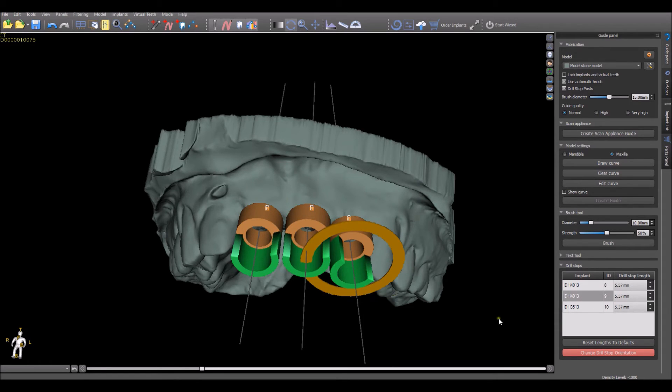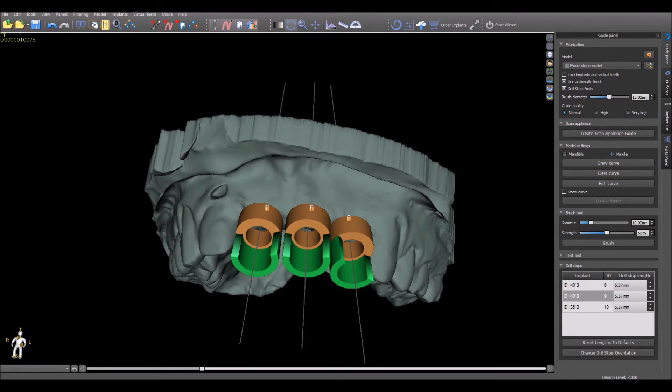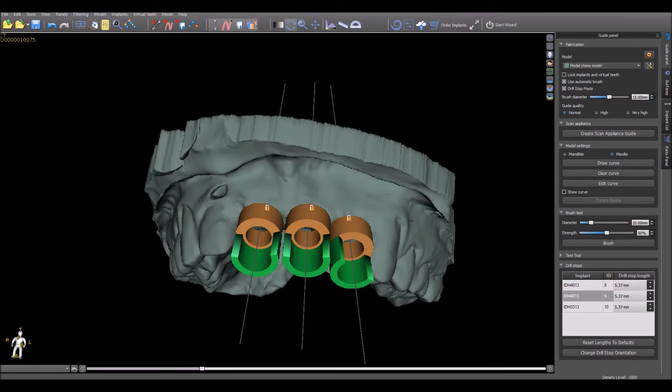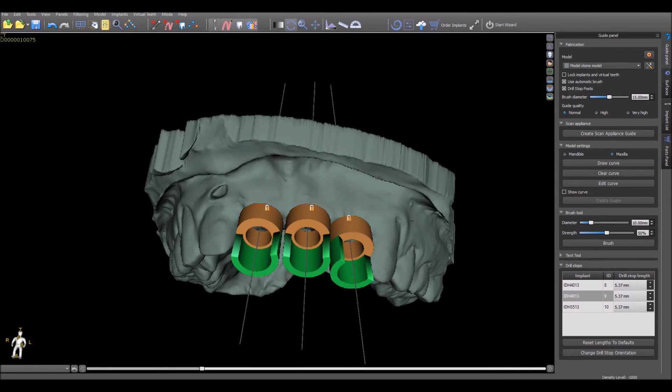Any changes made to the built-in drill stop length or orientation should be made prior to drawing the curve and fabricating the surgical guide. Once the surgical guide is fabricated, no changes made to the settings after the guide's fabrication will affect an already designed and fabricated surgical guide. The surgical guide can be deleted and a new one can be fabricated based on the new settings.